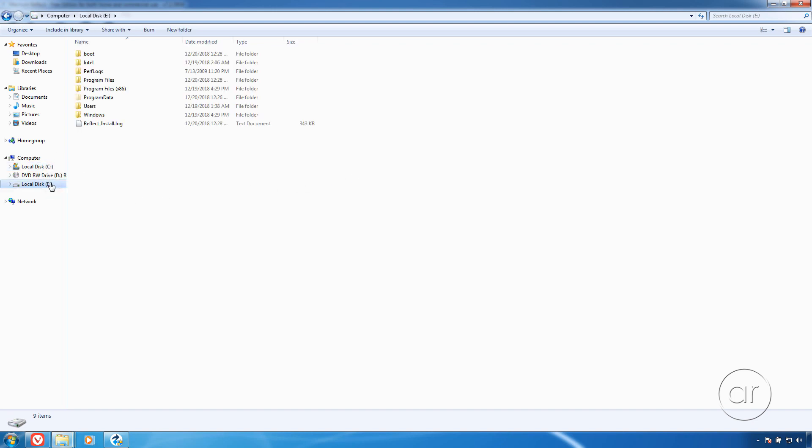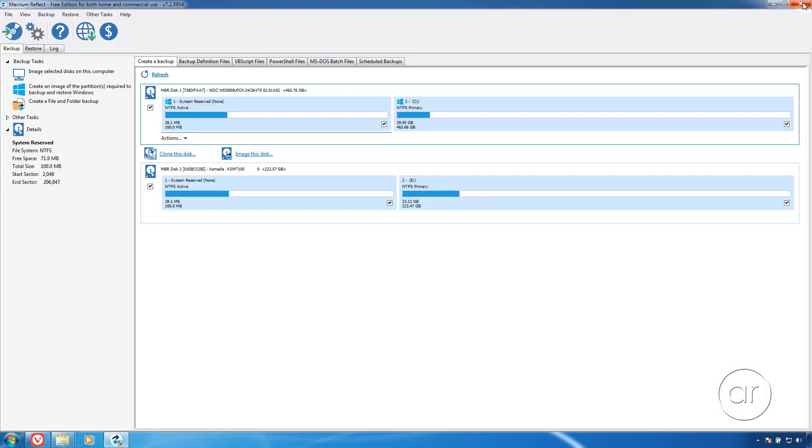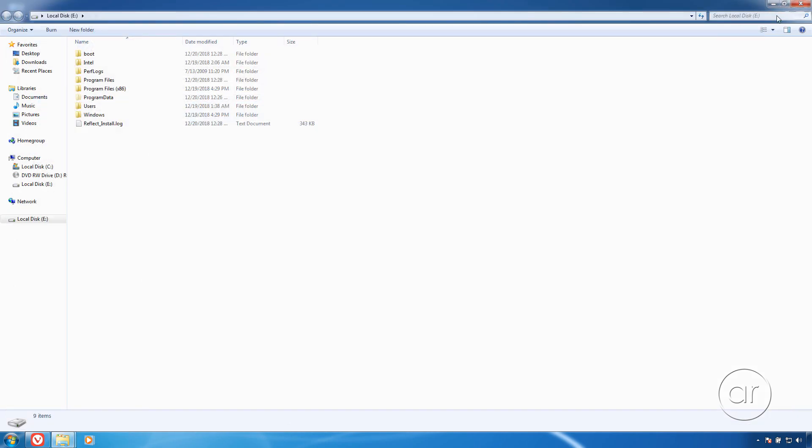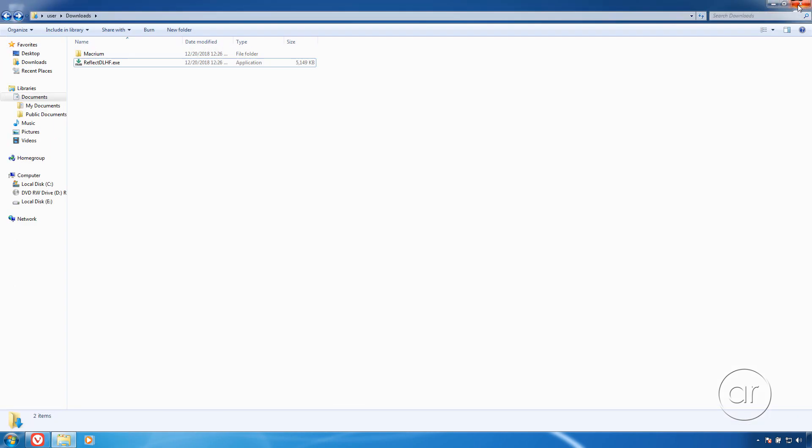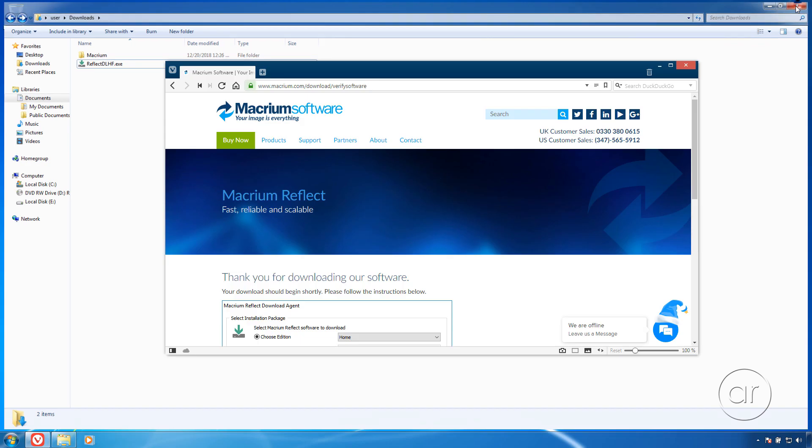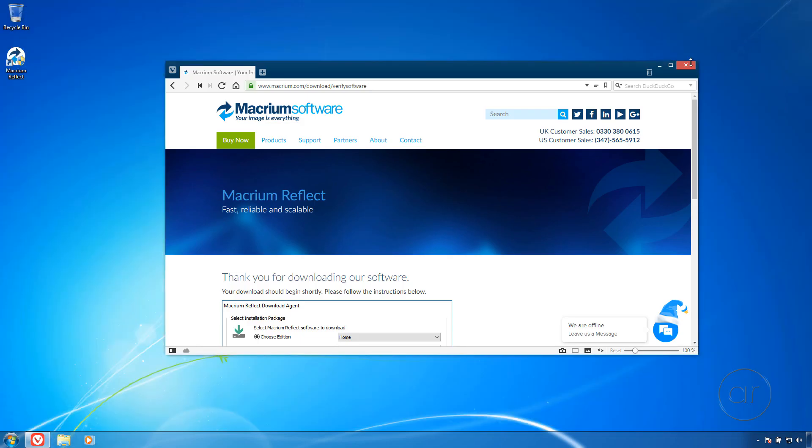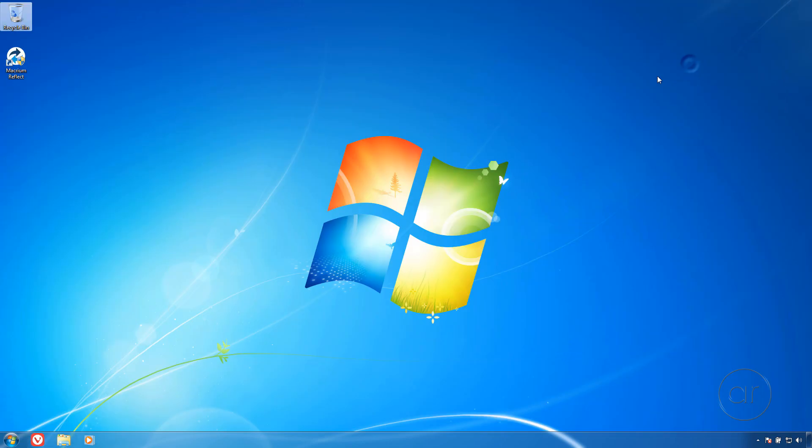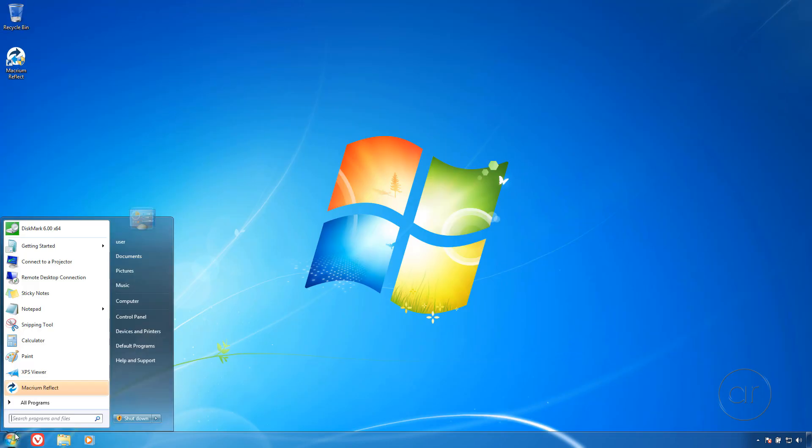We're now prepared to physically swap the hard drive with the SSD, so I'll need to power off the computer. Let's close out of all of our programs, and finally, I'll shut down Windows.